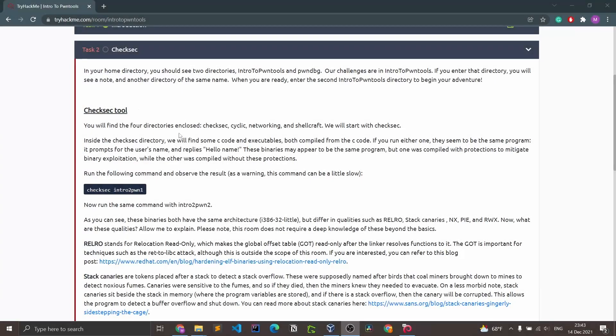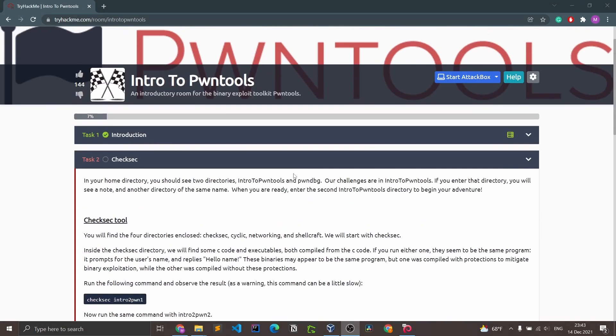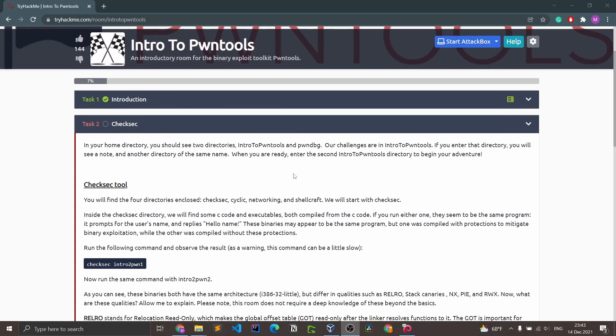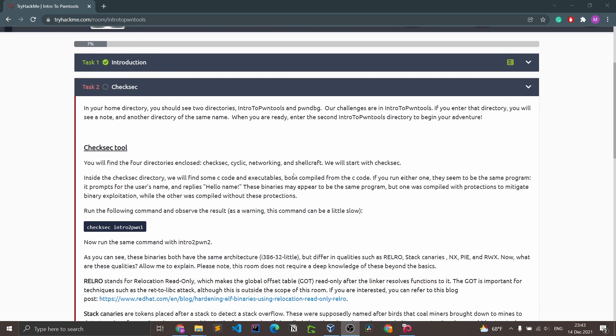Welcome back to the continuation of intro to pawn tools. We shall be continuing with task two, that is check sec. In your home directory you should see two directories: intro to pawn tools and pawn debug.